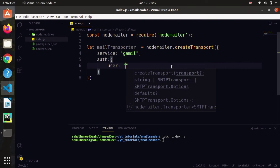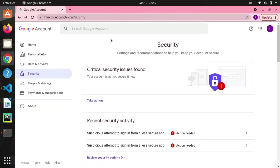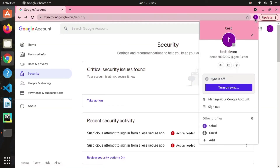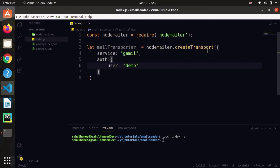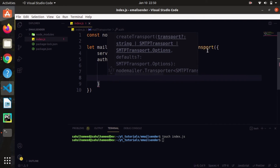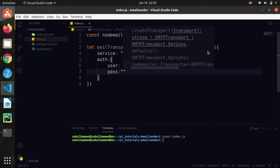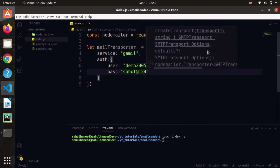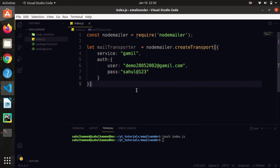The auth object takes a 'user' and 'pass'. The user is the sender's mail address. I've created a dummy mail address for teaching purposes — the email id is 'demo28052002@gmail.com'. For the password, specify it correctly; otherwise it won't work. That's it — we've successfully created our mail transporter.